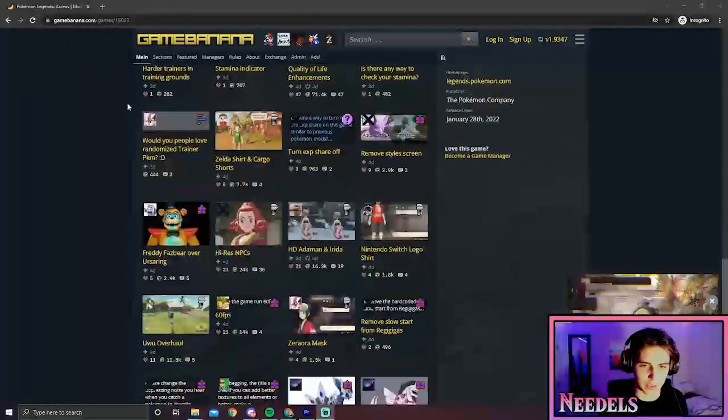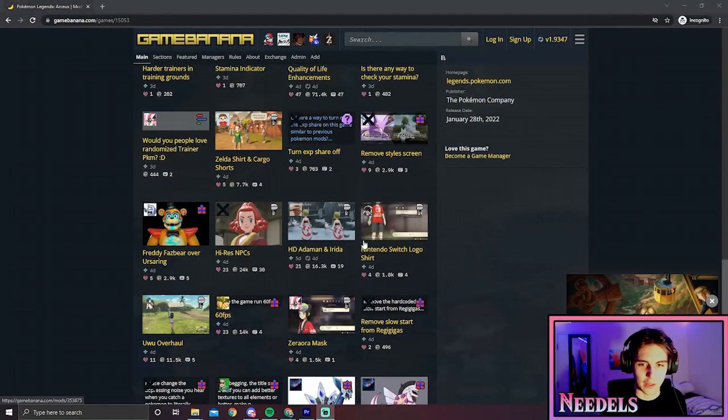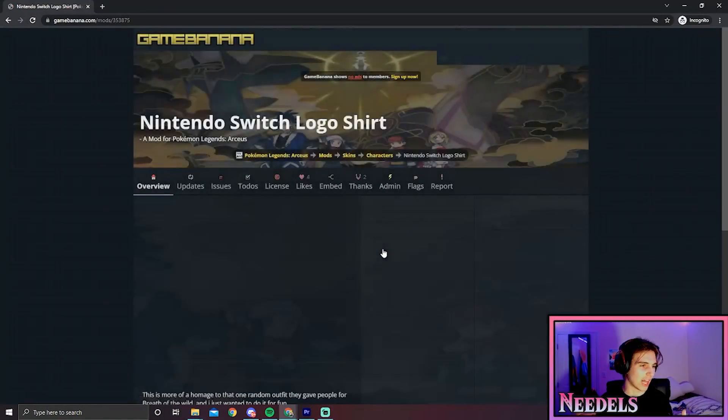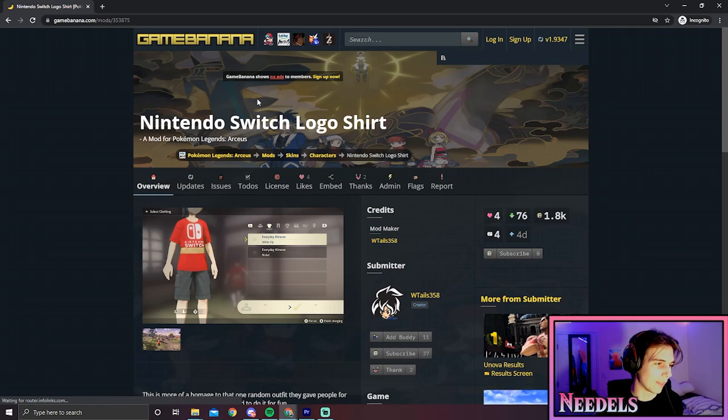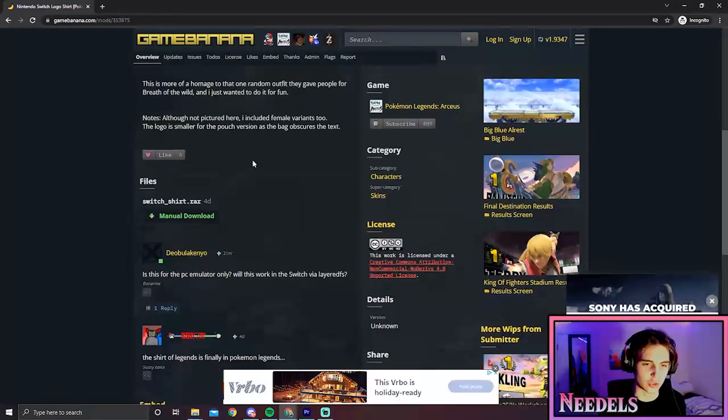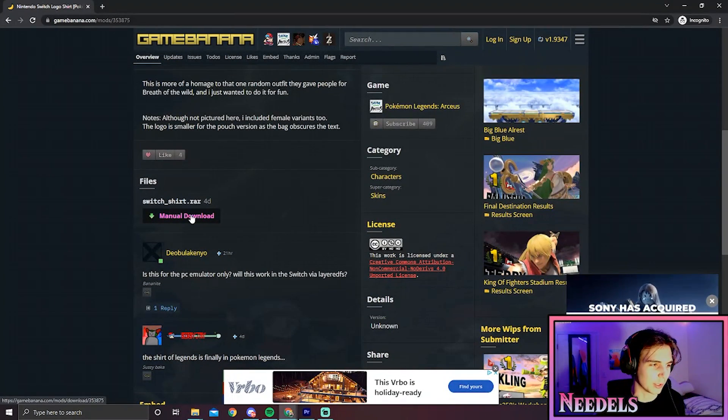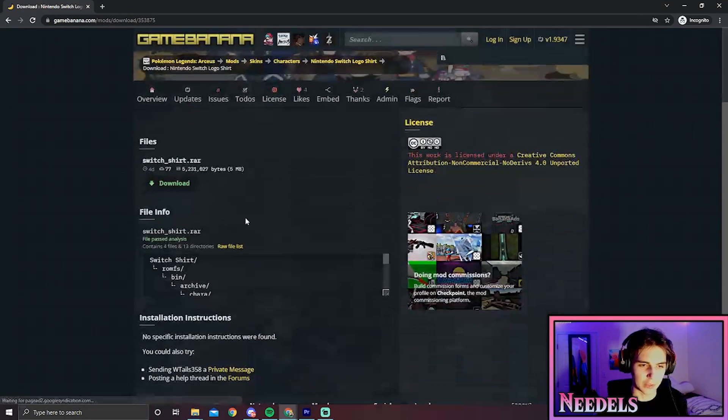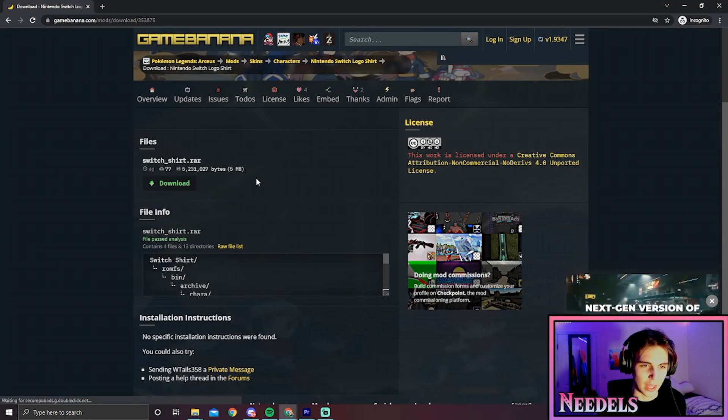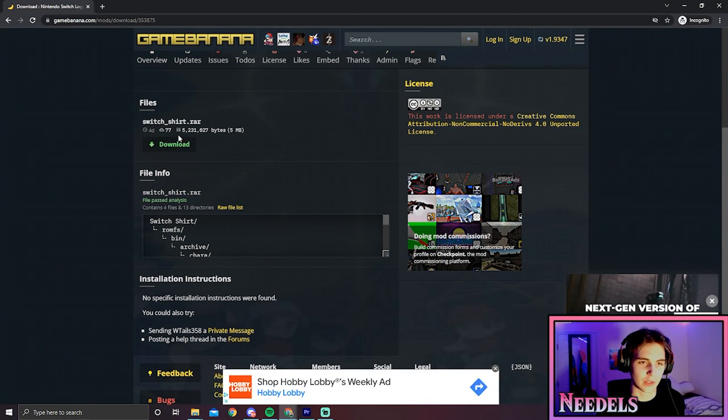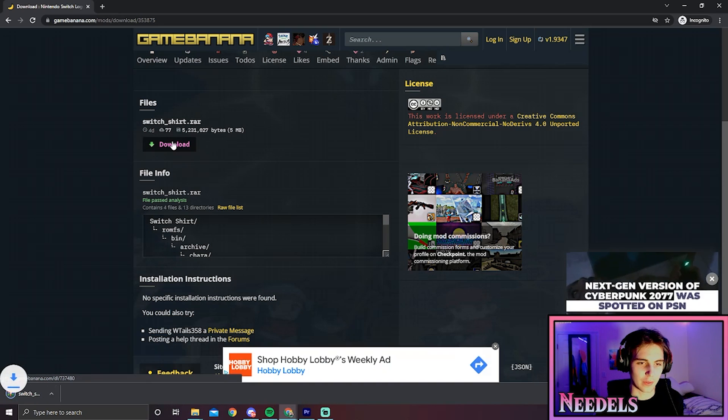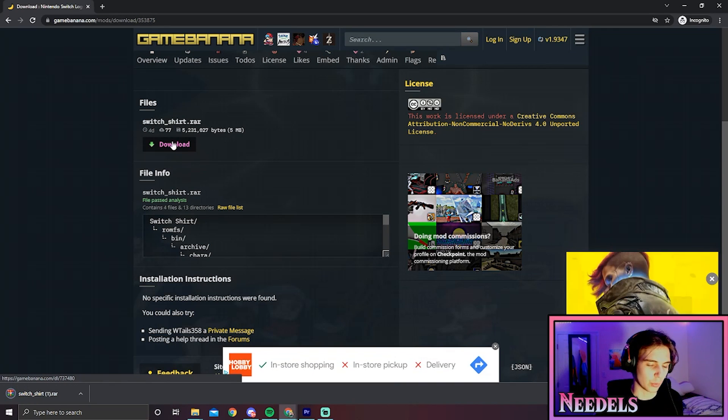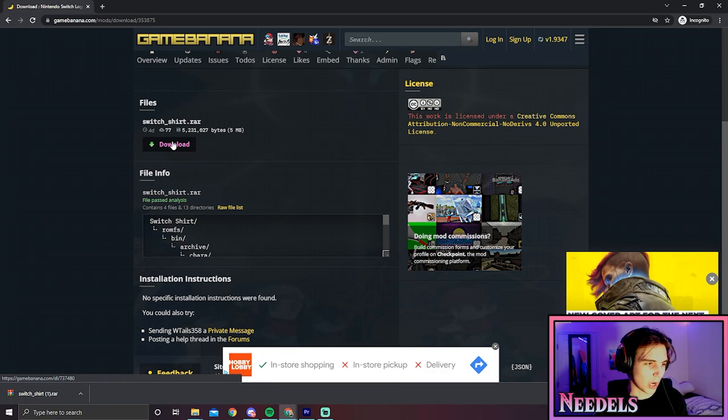The mod we're going to do today is the Nintendo Switch logo shirt. Now that we're at the Nintendo Switch logo shirt mod page, we're going to scroll down and click download. You'll have to click download twice. Wonderful, now that we have our Switch shirt mod downloaded, let's move to the next step.